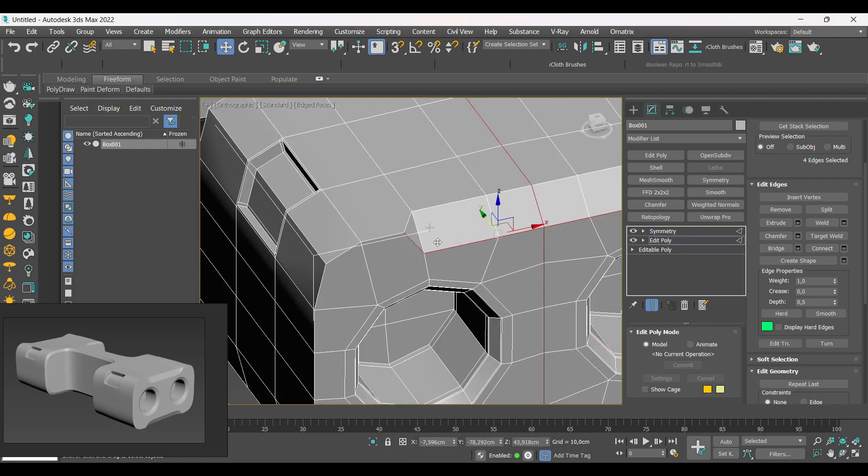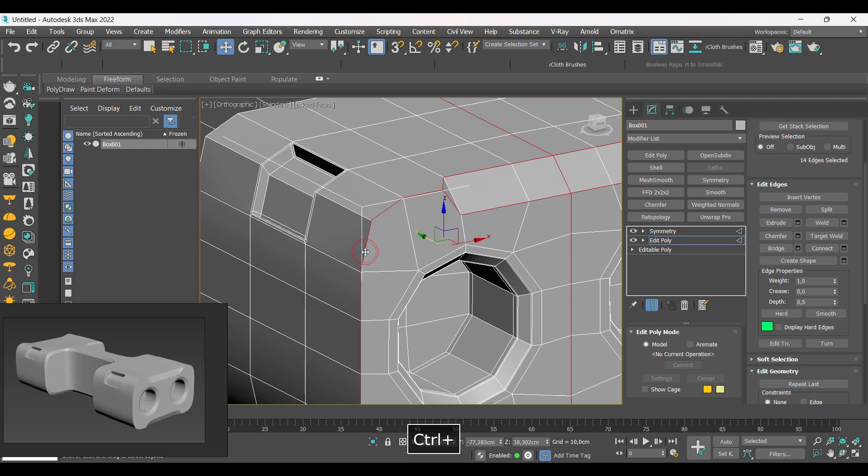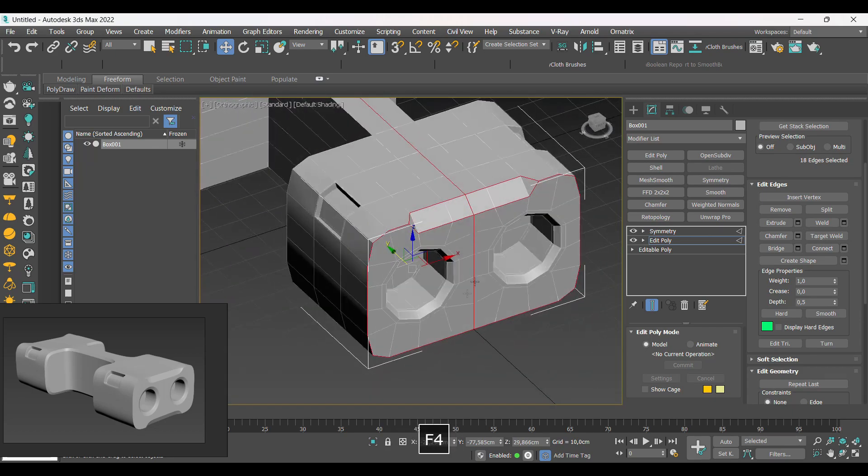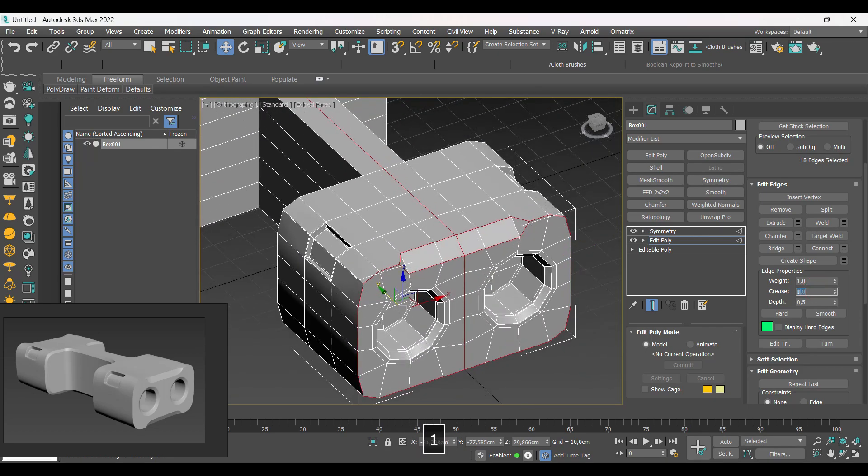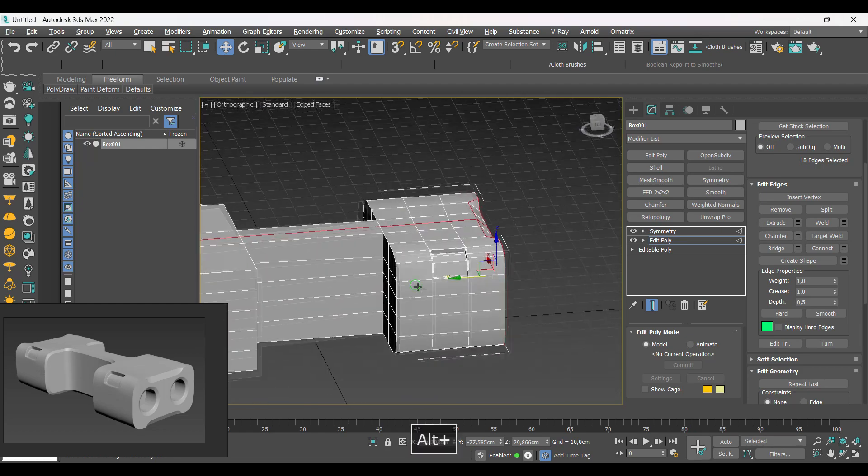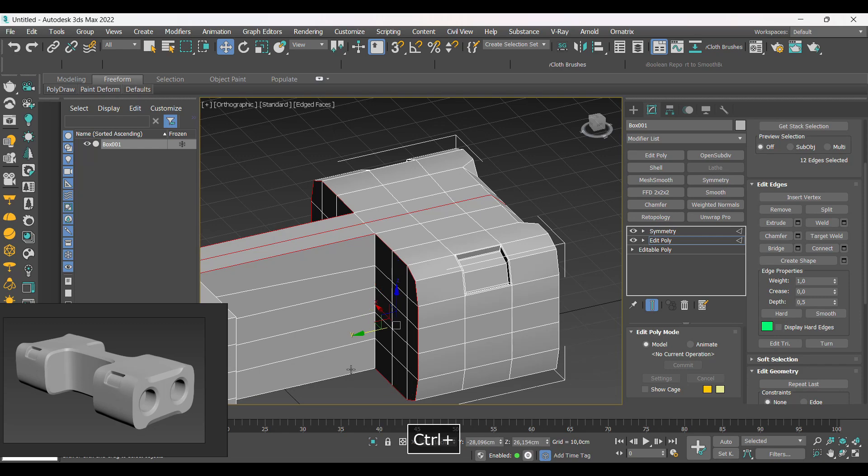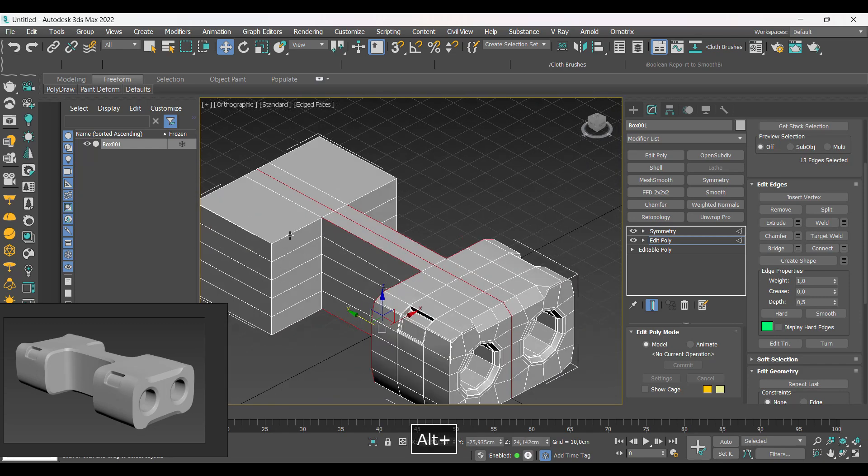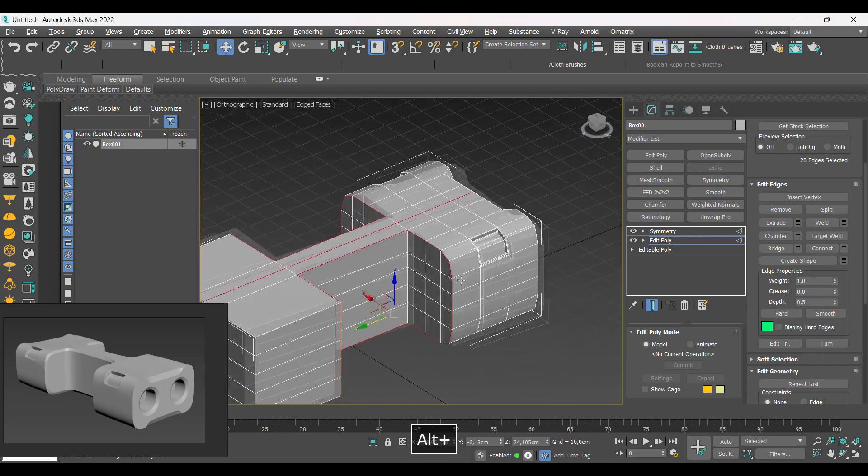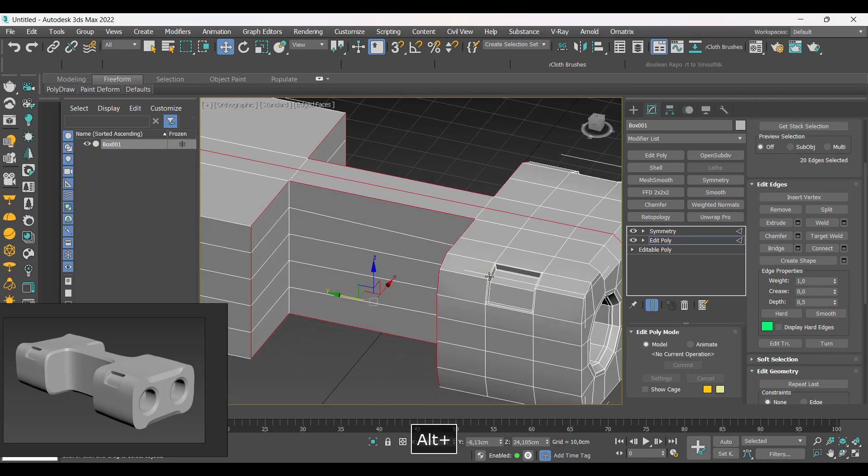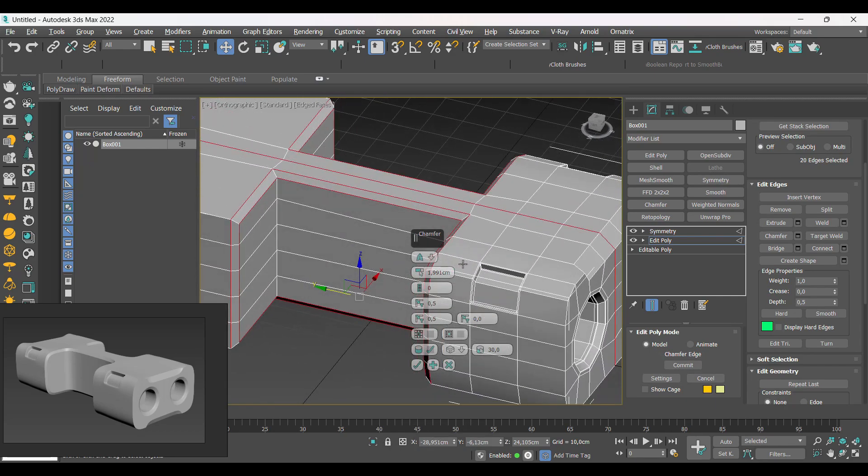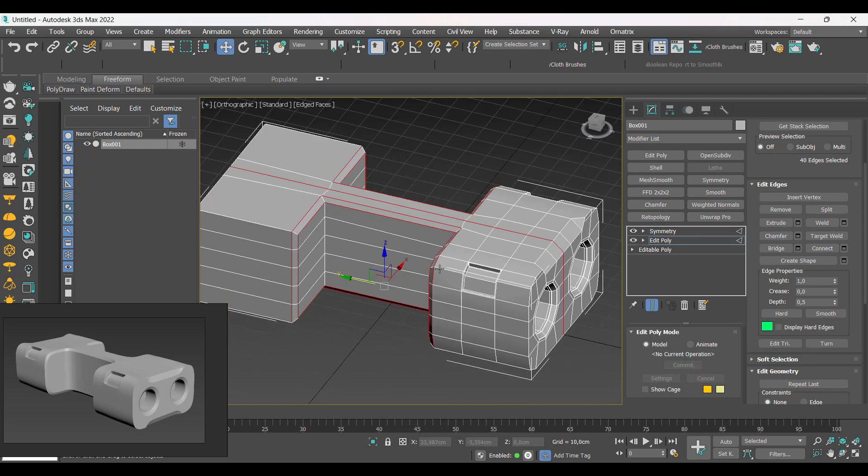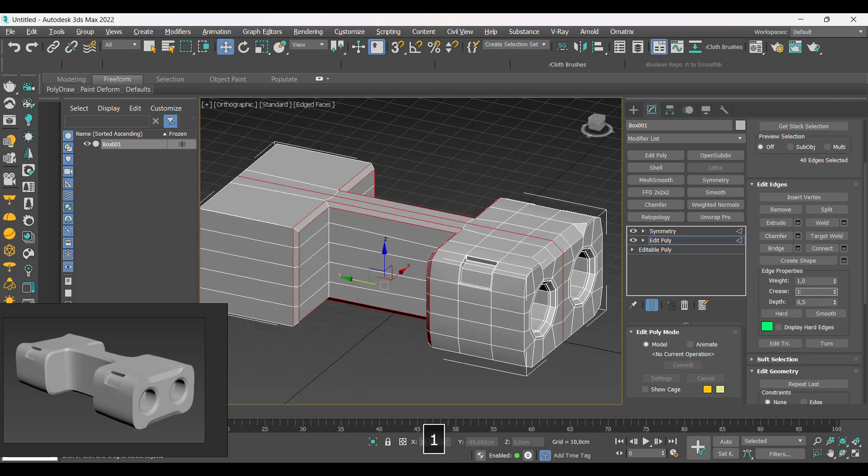For edges you want to be very sharp, decrease the value to one. I will do it on the upper details. And on the side edge we will create a bevel, and then add the crease for a result similar to the reference.